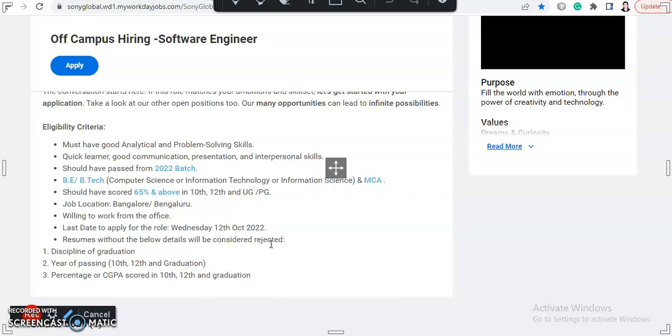Resumes without the below details will be considered rejected: discipline of graduation and year of passing 10th, 12th, and graduation, and percentage of CGPA scored in 10th, 12th, and graduation. So you should have these details in your resume.